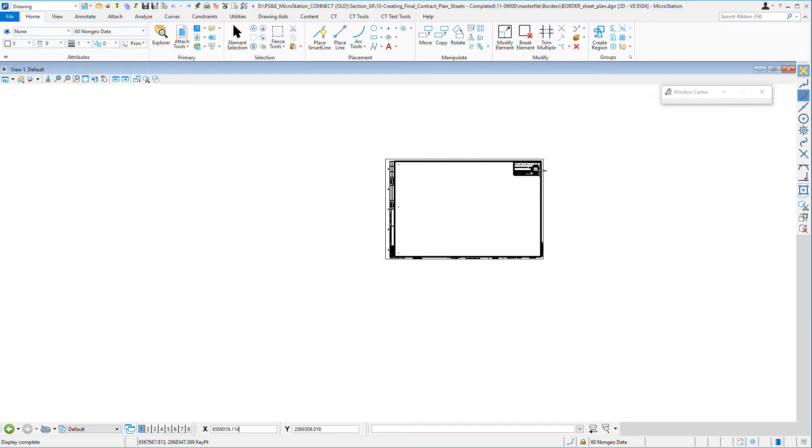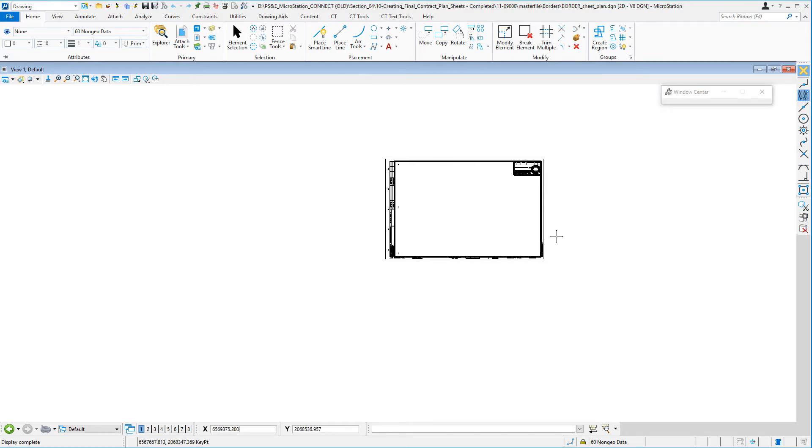You'll notice that the border is still visible. What you don't want to do is have this border partially outside the view. You want to make sure it's inside the view.